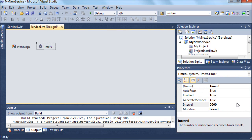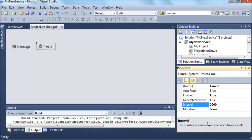Here are some of the properties of the timer. Remember the interval is in milliseconds, and it has to be enabled.